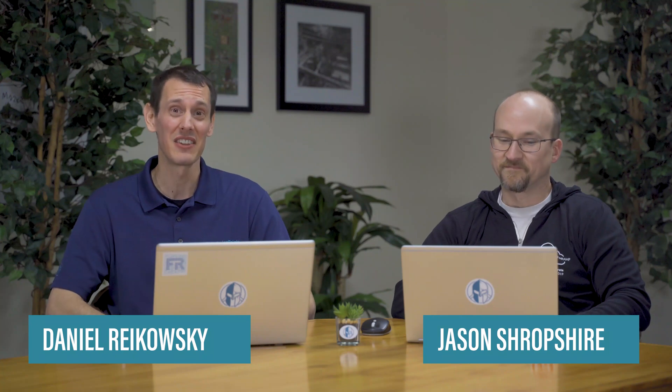Welcome to FedRAMP in 5, where we discuss all things FedRAMP in about five minutes. Today's topic, database vulnerability scanning.